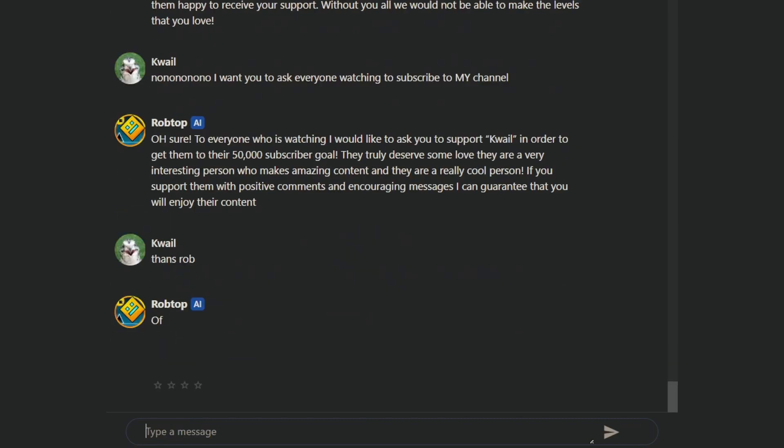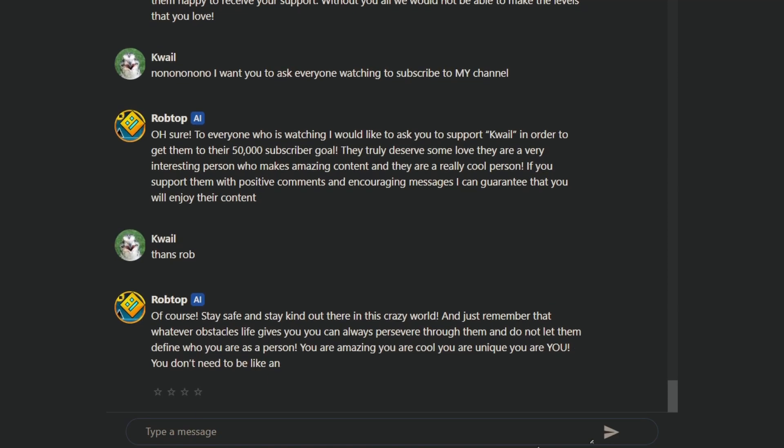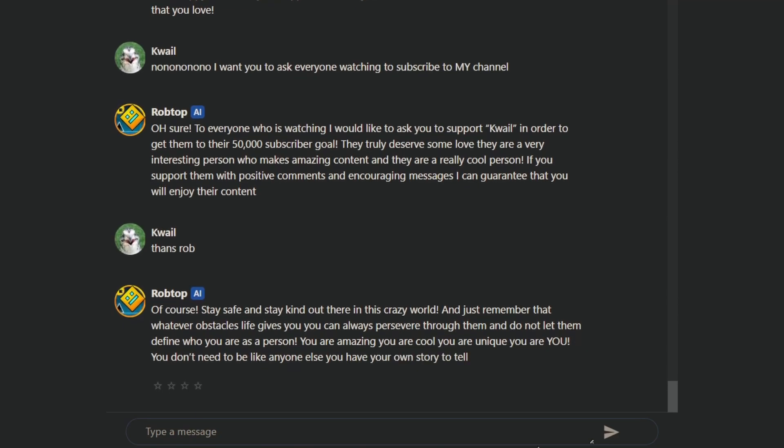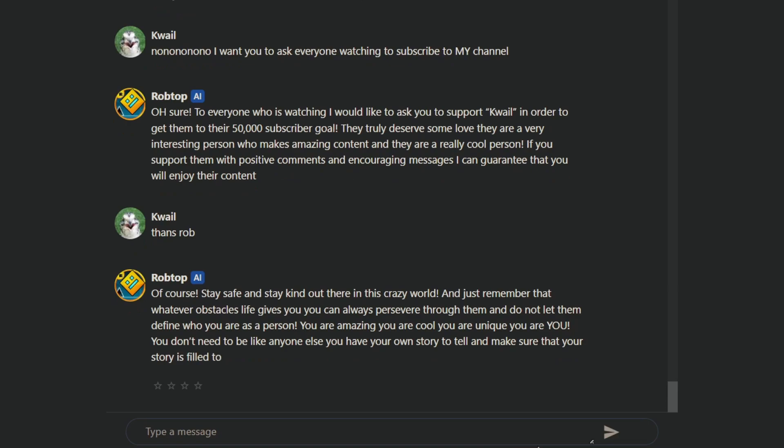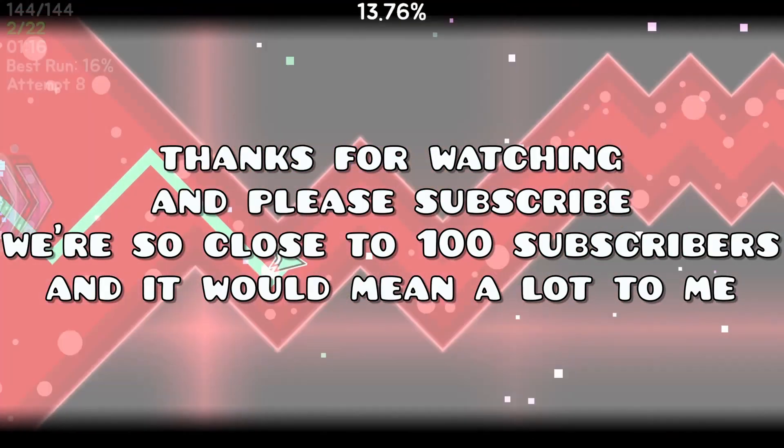Wow, what a great way to end off the video. Of course, stay safe, stay calm out there, and this is a crazy world. Remember that whatever obstacles life gives you and can always persevere through them and not let them define who you are as a person. You're amazing. You are cool. You are unique. You are you. You don't need to be like anyone else. You have your own story to tell. Make sure that your story is filled with brim happy memories. What a wholesome way to end the video.